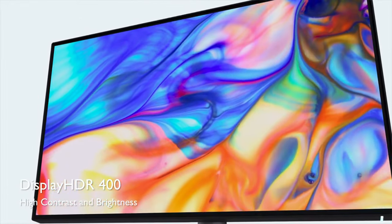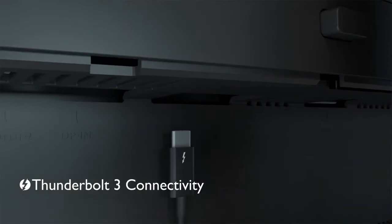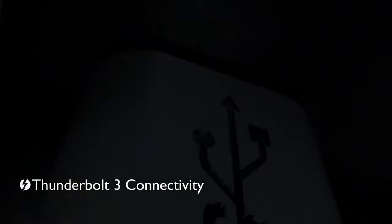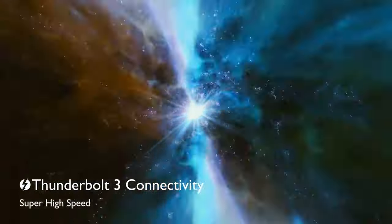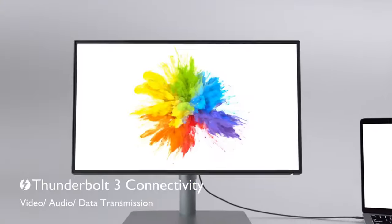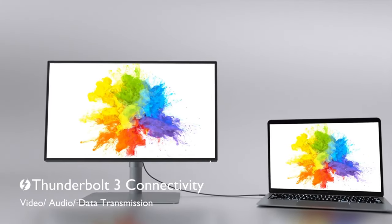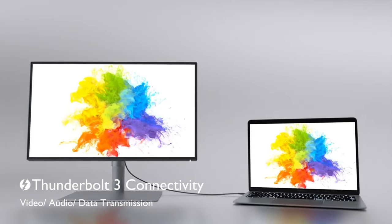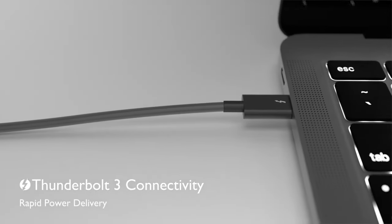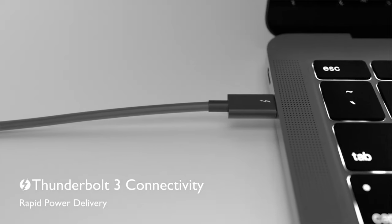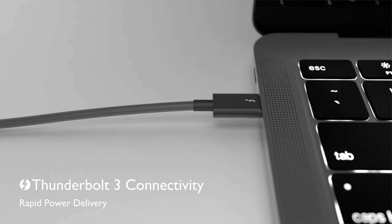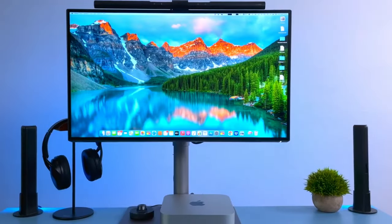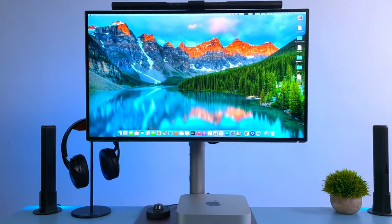BenQ offers modern connections like Thunderbolt and USB-C among its connectivity options. Furthermore, the shortcut keys and on-screen menu at the bottom edge of the monitor make it easy to quickly adjust settings and switch inputs. Additionally, picture-in-picture and picture-by-picture modes on the edge of the screen are quite useful for multitasking.